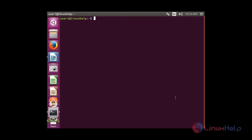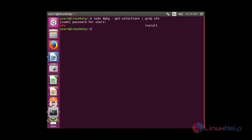Now I am going to check whether UFW is installed in my system or not. For that, use the command: sudo dpkg --get-selections | grep ufw. In my system, the UFW package is already installed. If the package is not available, use the following command to install it: sudo apt-get install ufw.